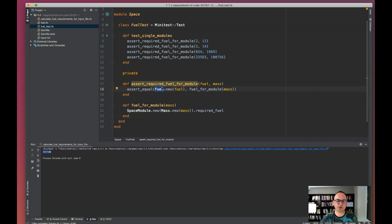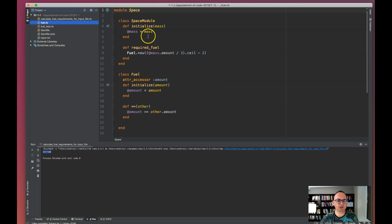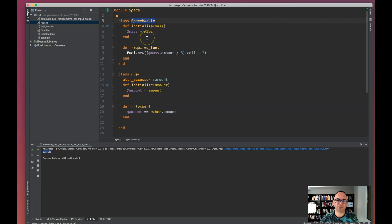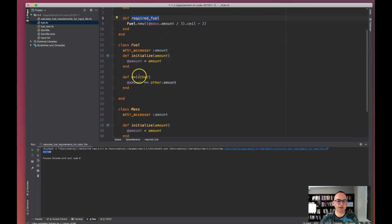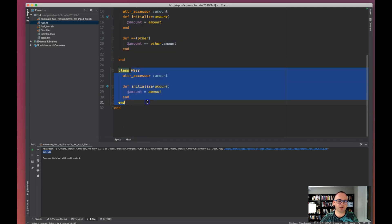I created some domain objects to just wrap the numbers. The whole result could be just a one-liner, but I wanted to make some objects just to have a feel of this domain. The result code is: there's a namespace called Space, and there's a Space Module - the thing that represents something that has a mass and has a required fuel.